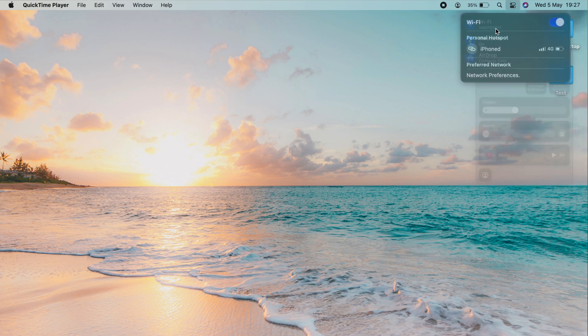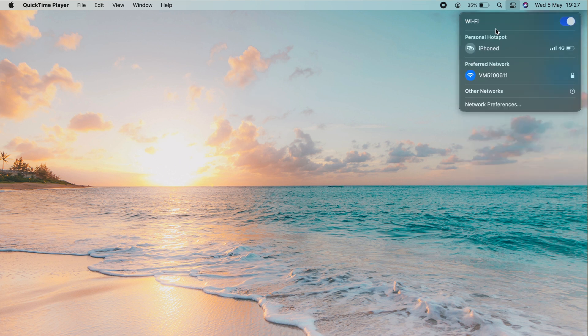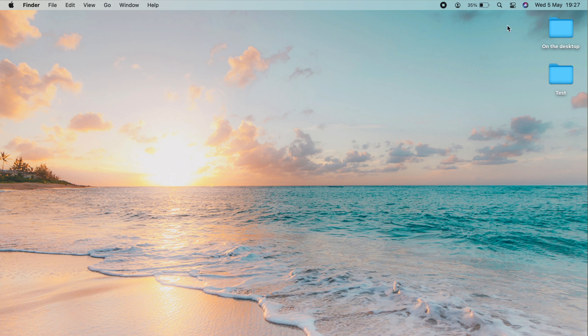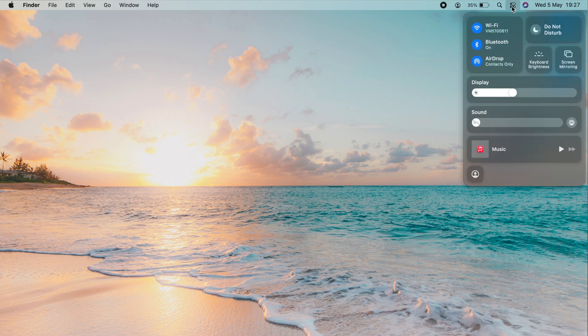If you're not, click here, go to other networks and select your network and pop your password in. Once that's okay, go back to the control center and what we want to do from here is go across to screen mirroring.